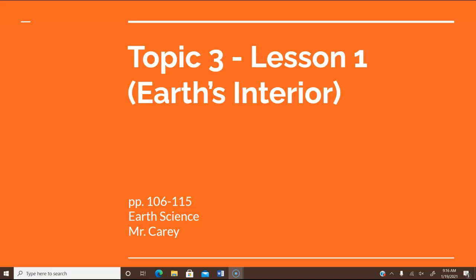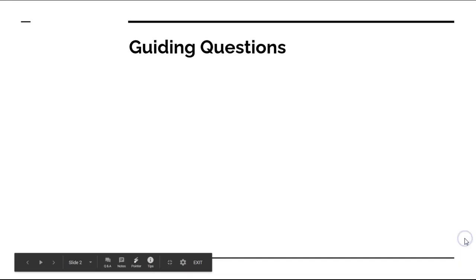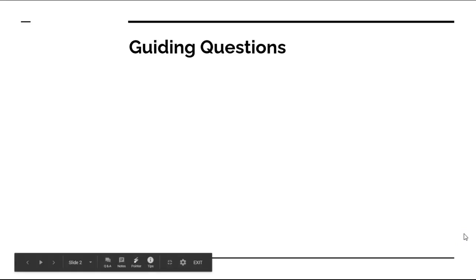These are the Topic 3 Lesson 1 Notes for Earth's Interior, Earth Science, pages 106 to 115. Feel free to pause this at any time to catch up, or you may want to re-watch part of it. We're starting on page 106. These are the guiding questions — you don't really need to put these in your notes; I'd just like for you to know what we're going to be learning.